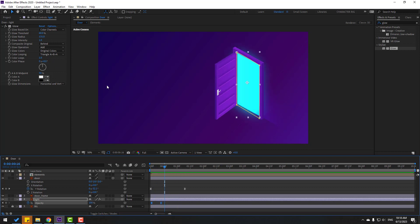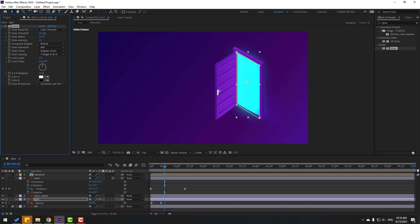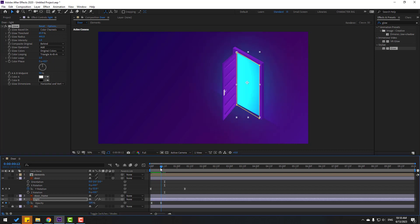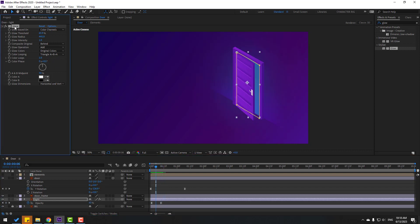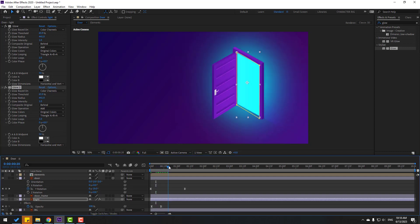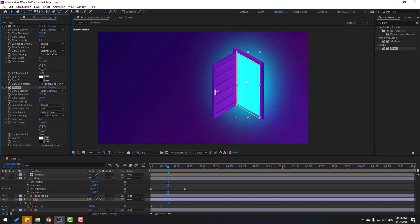Let's try changing some settings for glow. Select this glow layer and press Ctrl+D — I want more glow effects. Duplicate it and change the light settings like this.